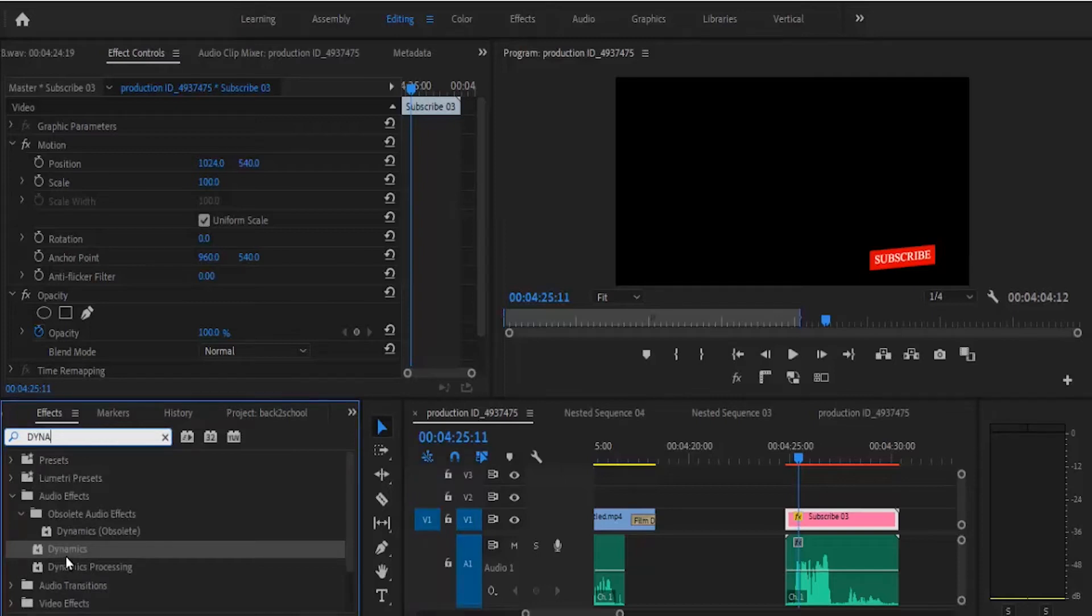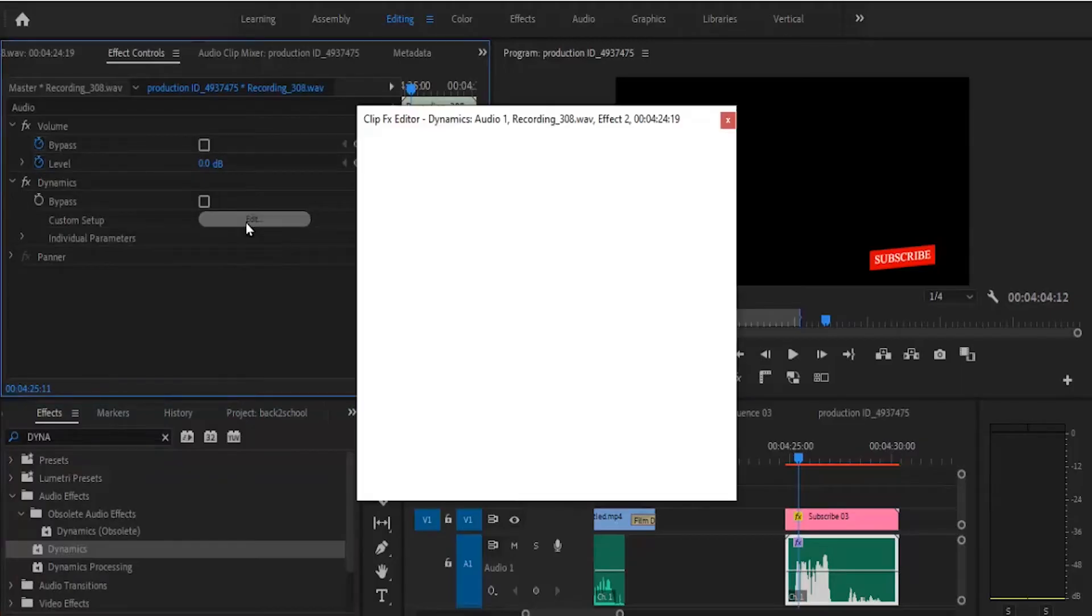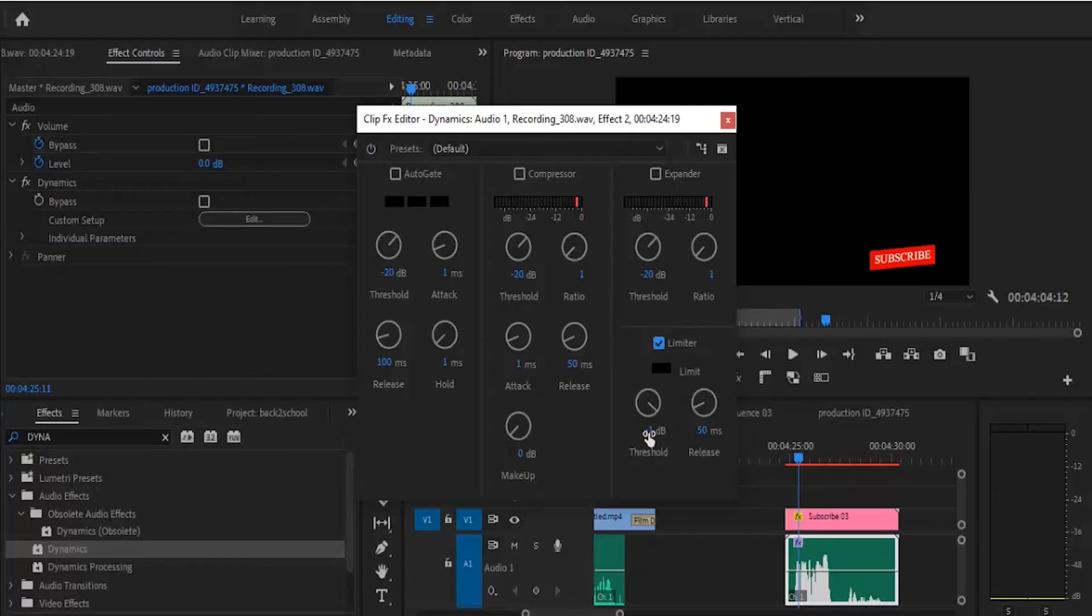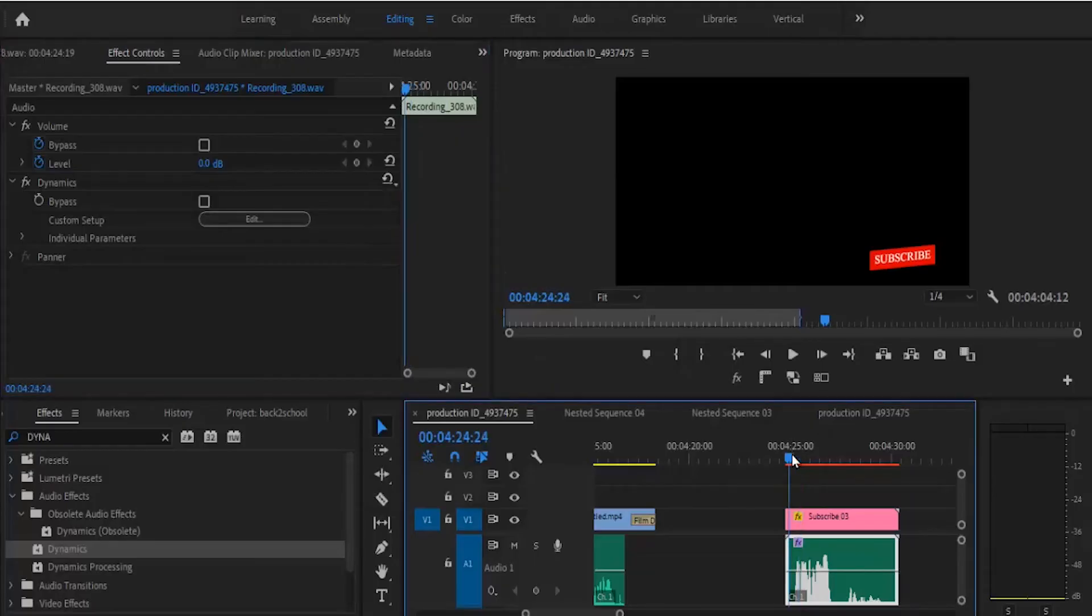Now drag this dynamics and place it onto your audio file over here and move over to your effects control and click edit. Come over to your limit here and check your limiter where you don't want it to go beyond. I'm going to set mine here to minus 6.